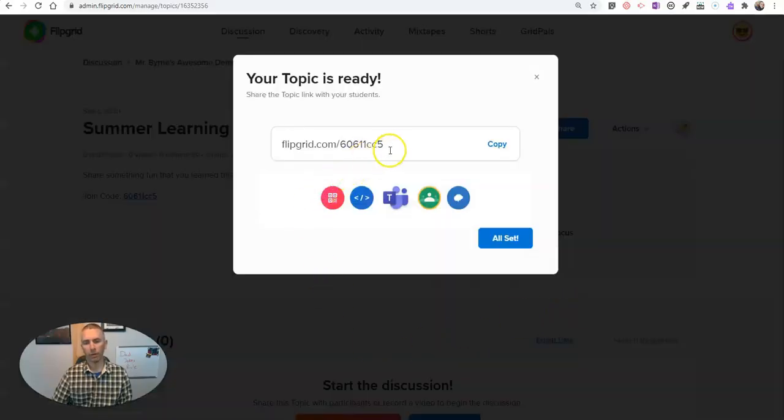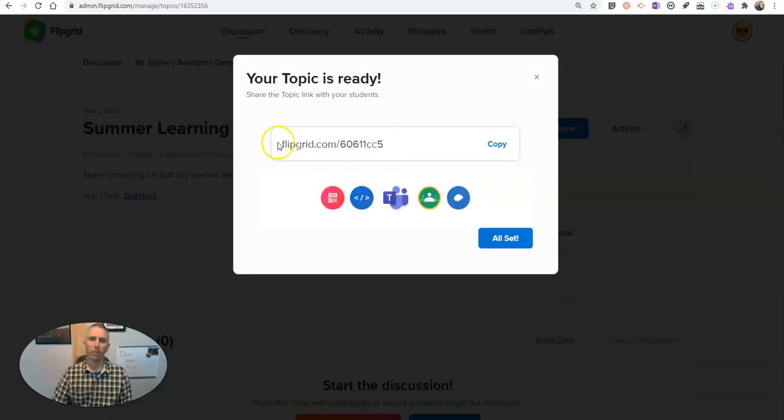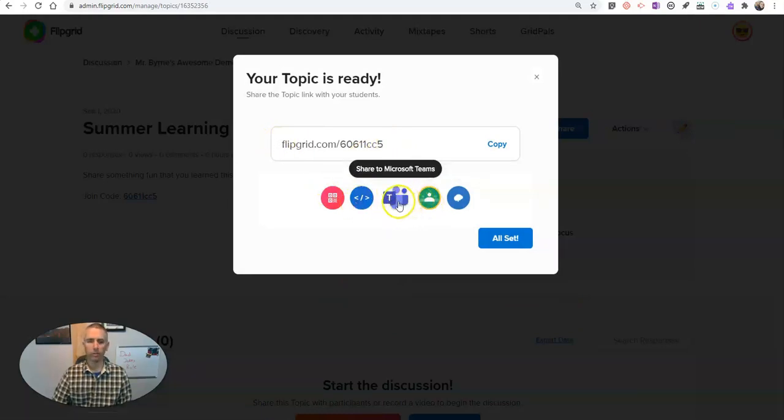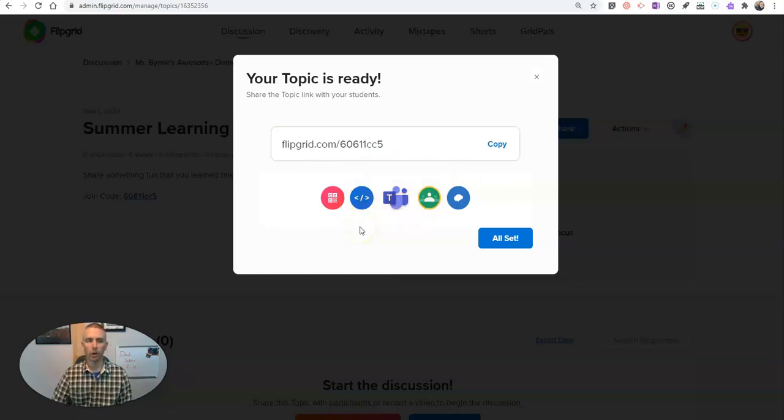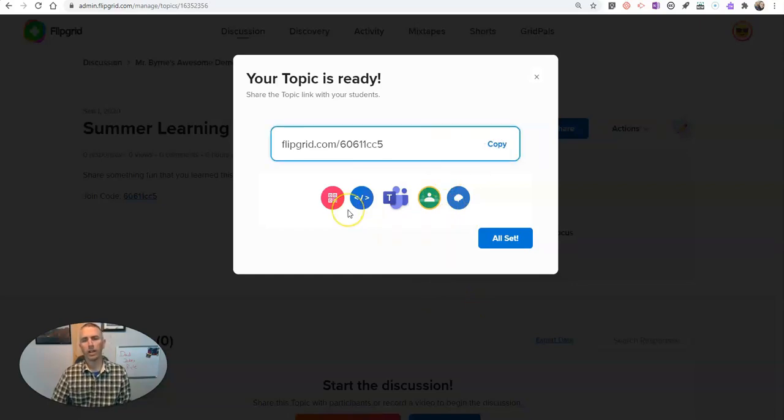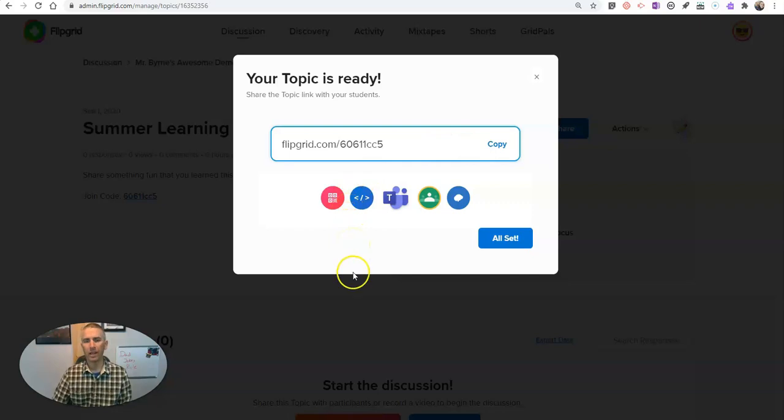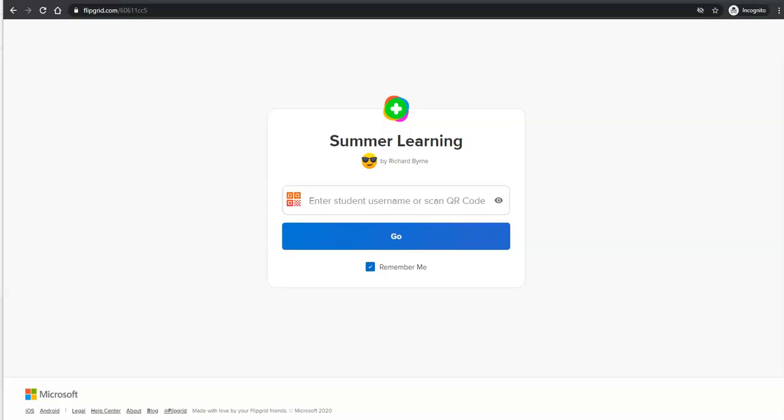And again, we have a link directly to the topic that we can share in Google Classroom, Teams, or many other places. Or I can just have students go directly to the group itself. So next, we're going to take a look at how the student now joins in.